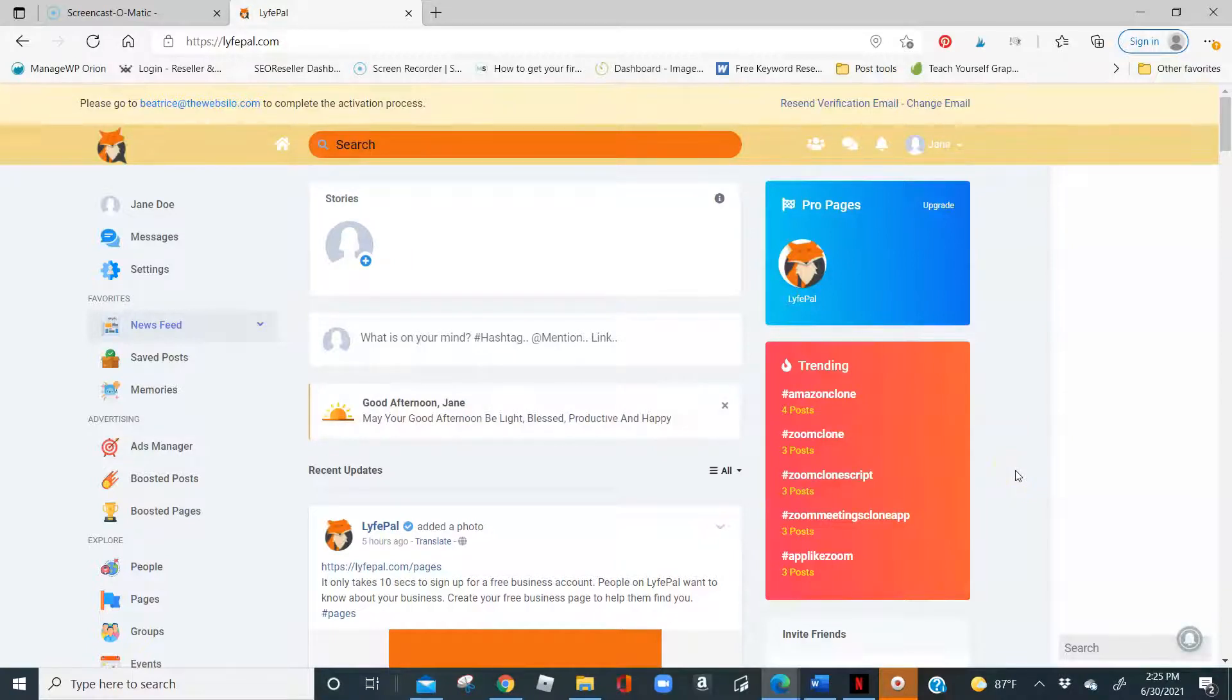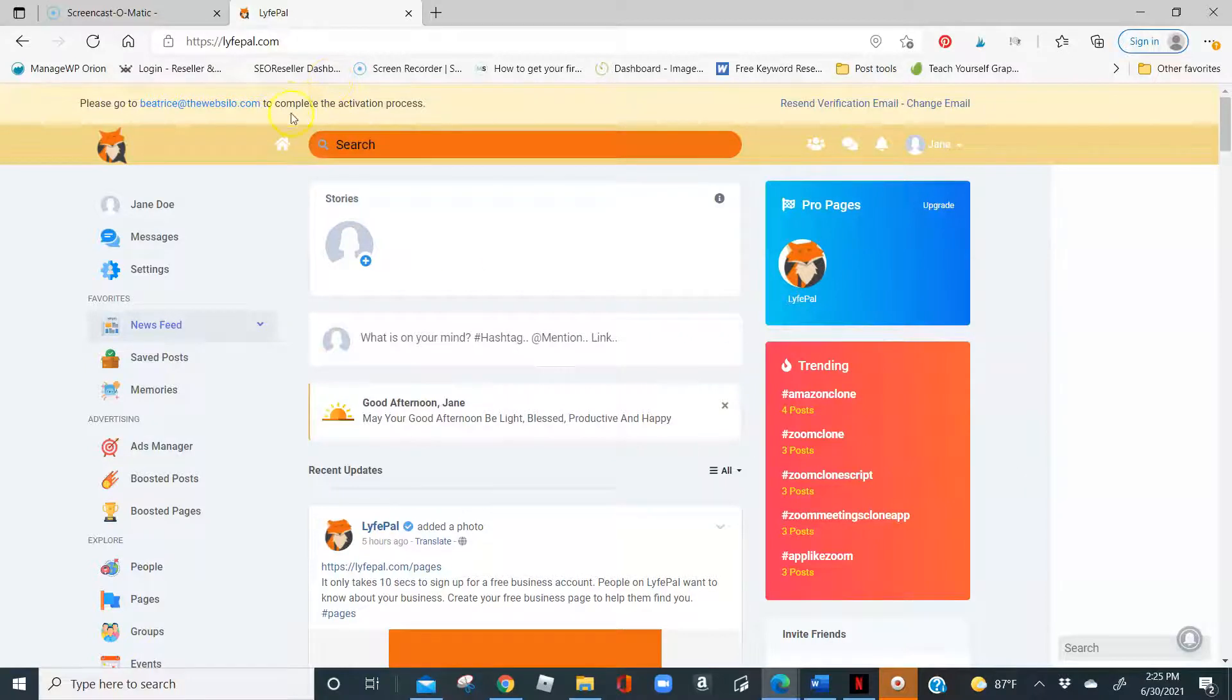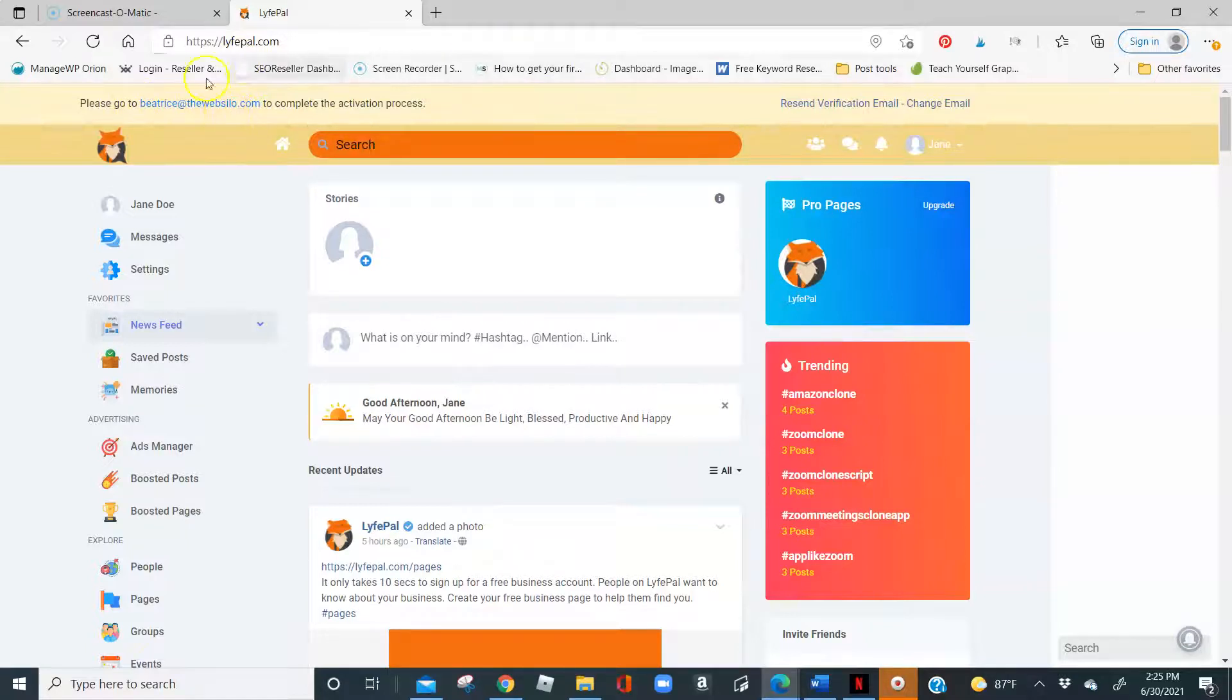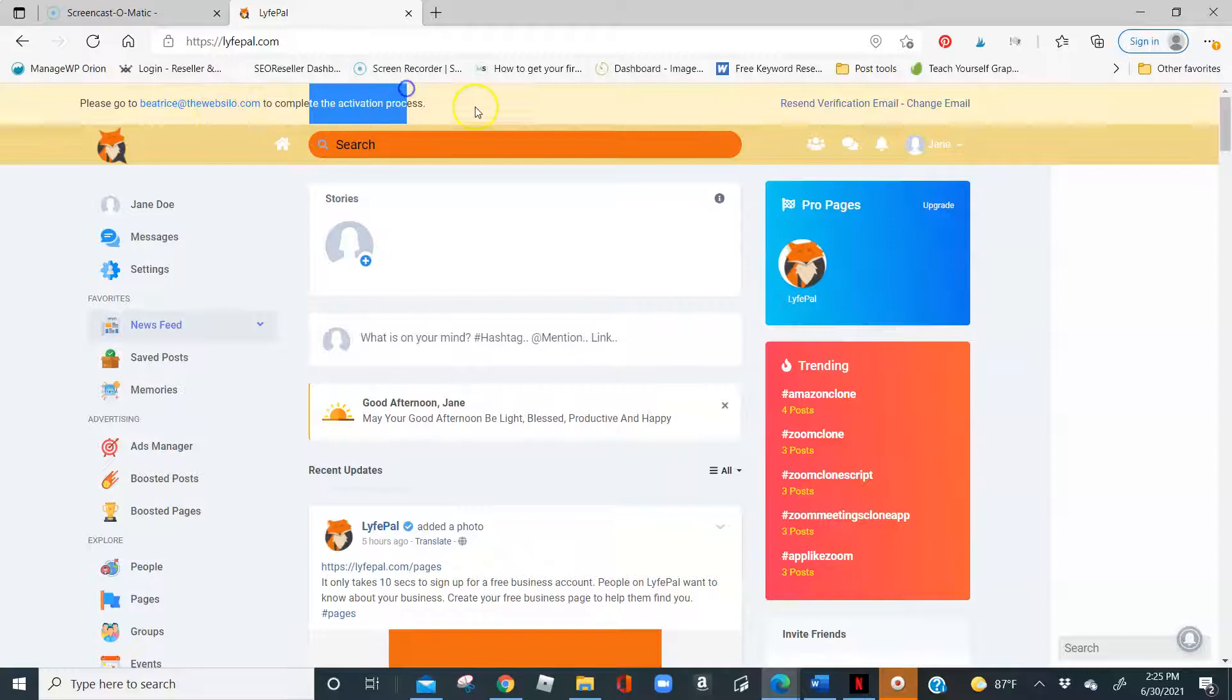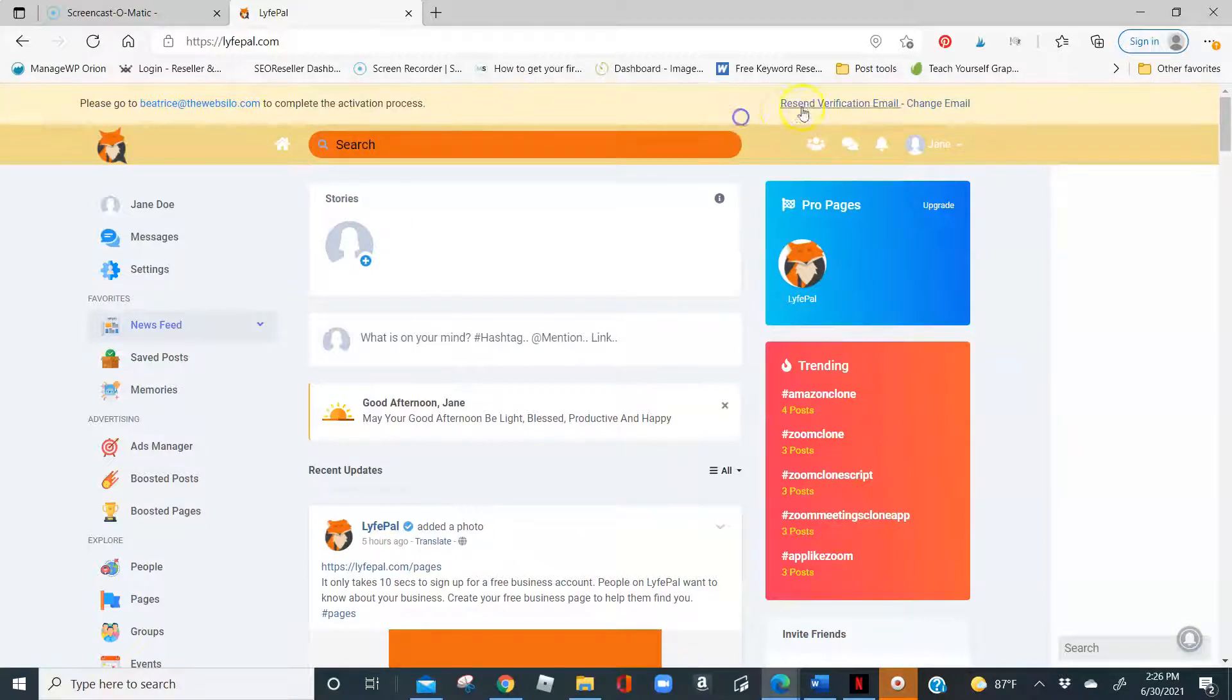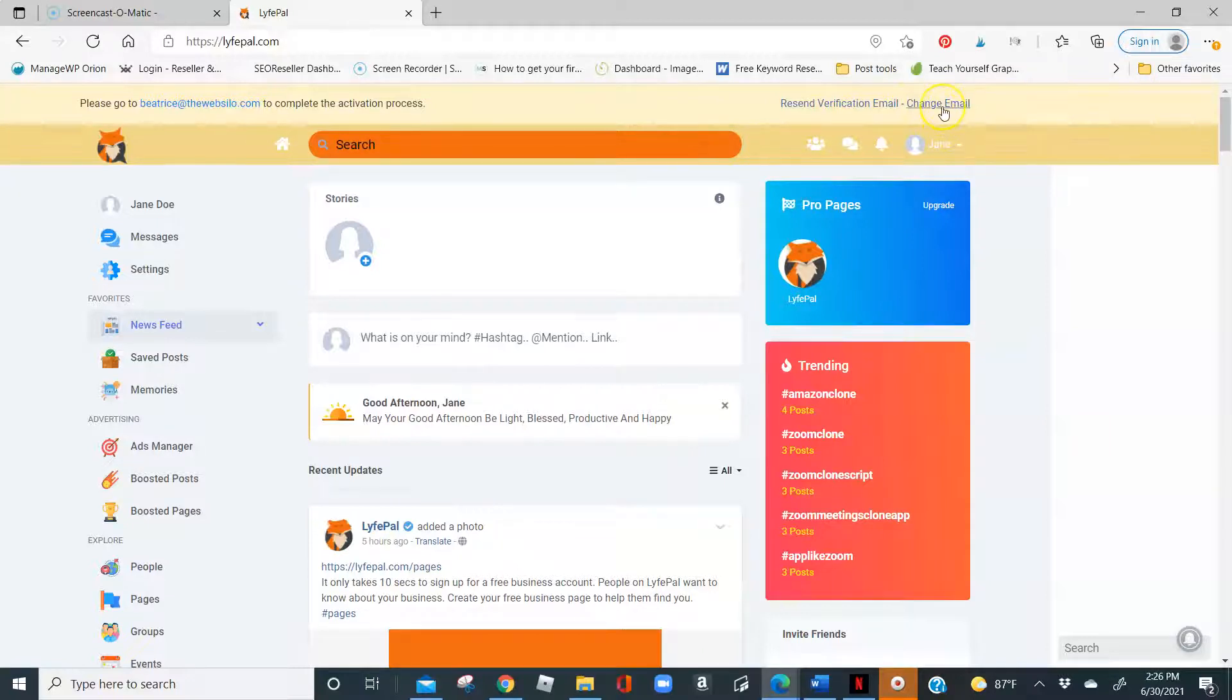For you to be able to do anything on here, we do require that you complete the activation process. If maybe you typed the wrong email in or you never got the email, we would recommend you go to your spam folder to look for the verification email. Or you can request for it to be resent, or you can change the email that you want it sent out to.